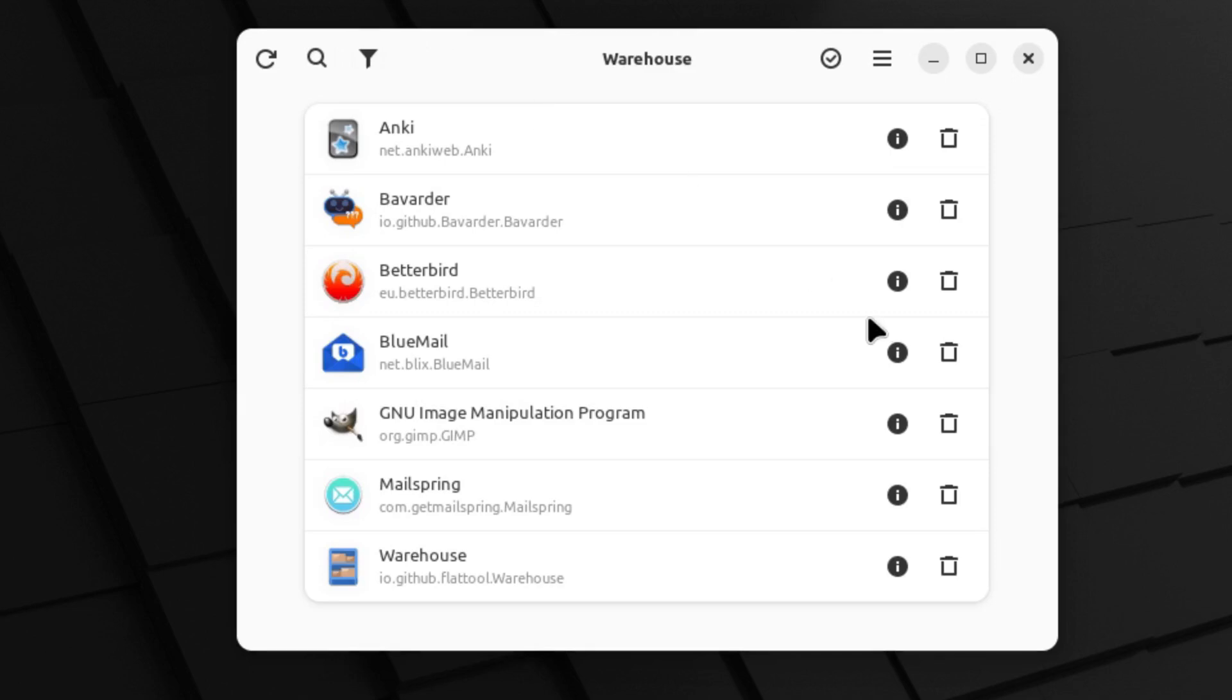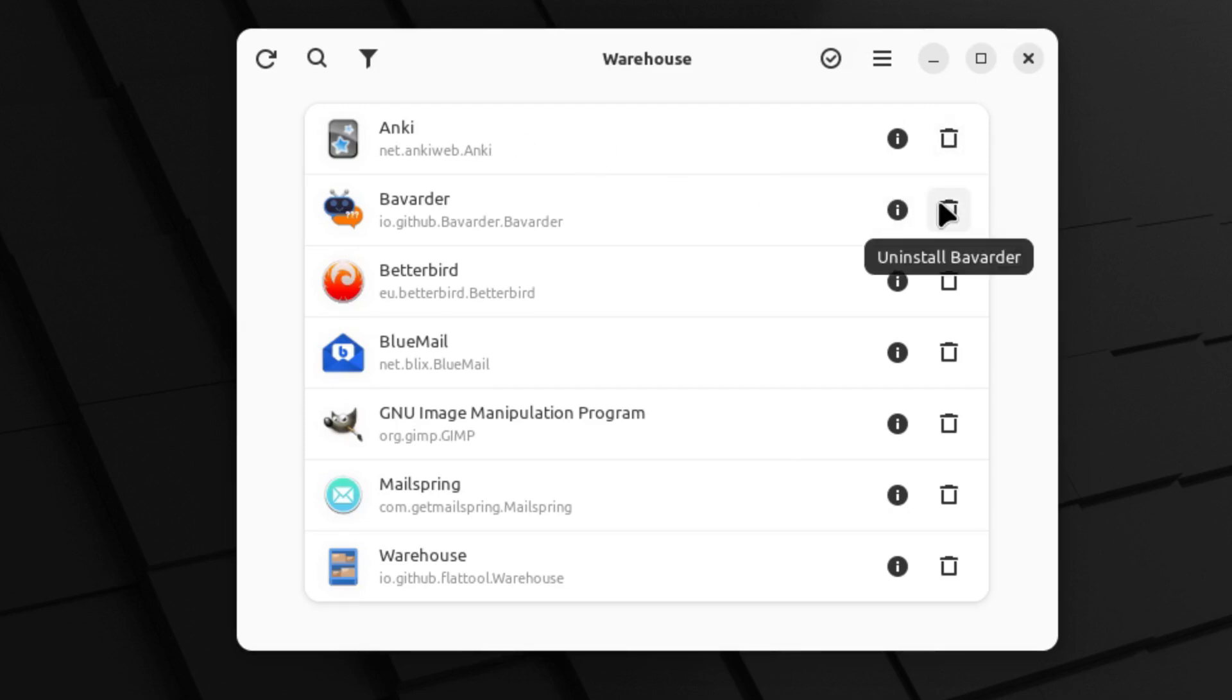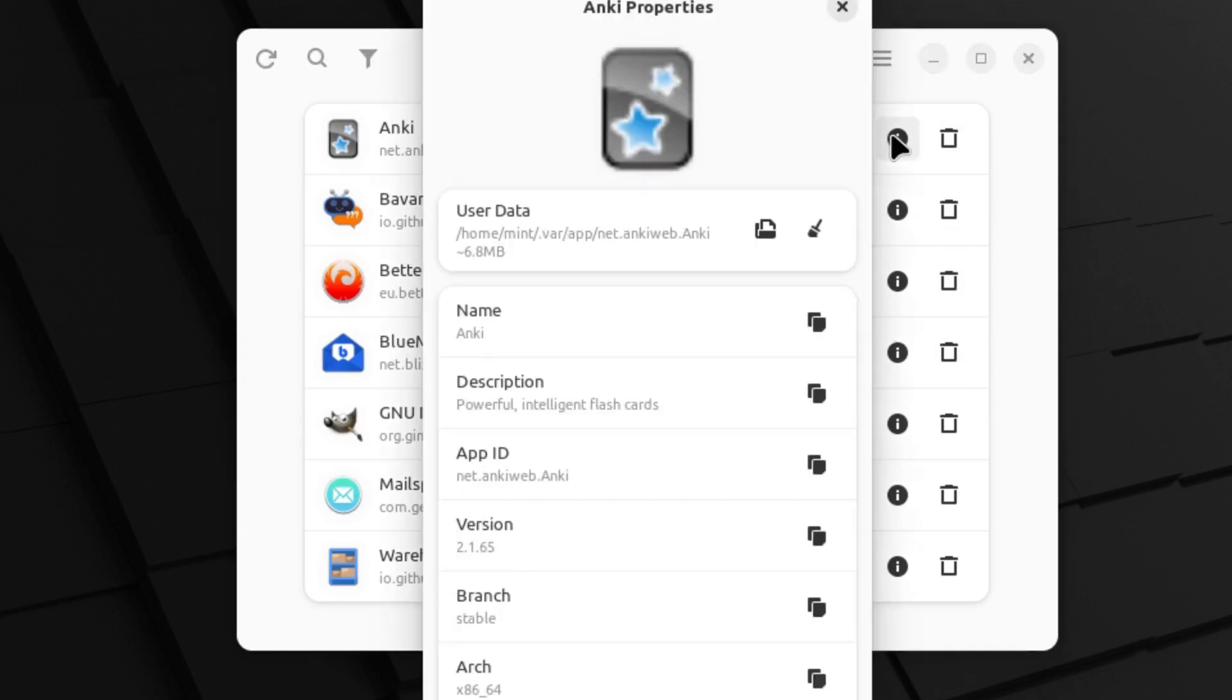But what it does do is it allows us to do things like in the GUI manage other settings, permissions, old Flatpaks you've deleted, and repositories, which makes it a very useful function. You can uninstall each individual Flatpack that you have.